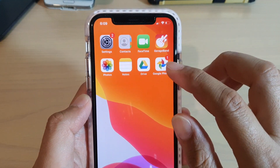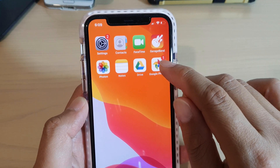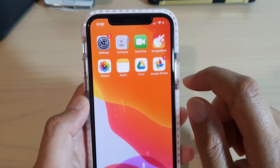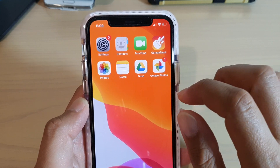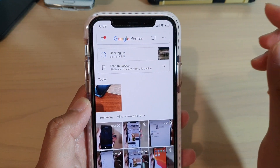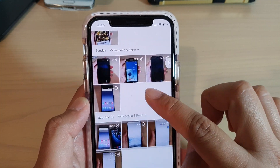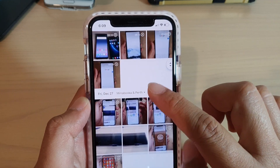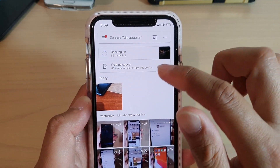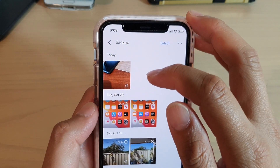Now once your photos are backed up, you can also install Google Photos. Installing Google Photos will allow you to view photos from your Google Drive. Here is Google Photos, and these are all the photos that I have backed up to Google Drive in high-quality. You can see it is still backing up some of the photos.